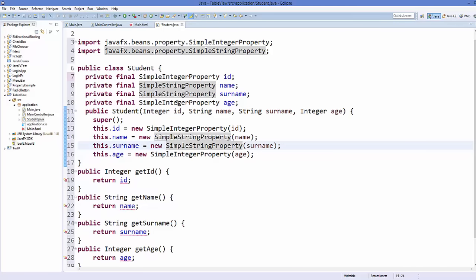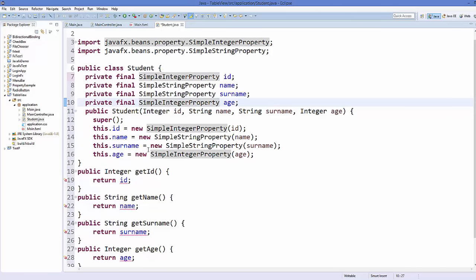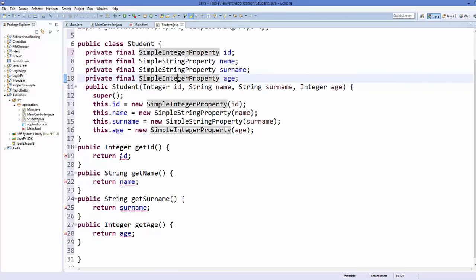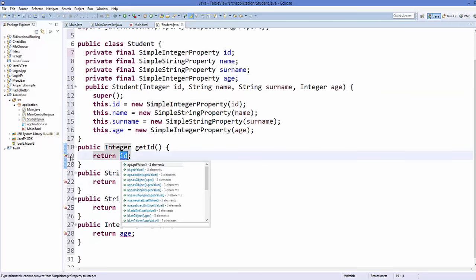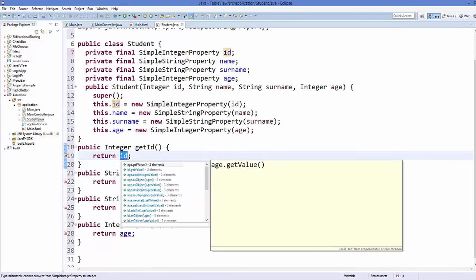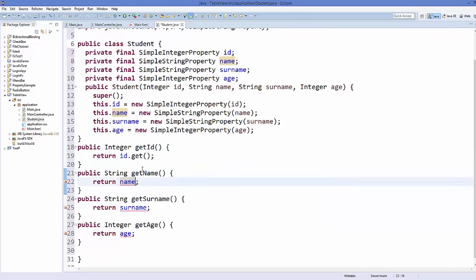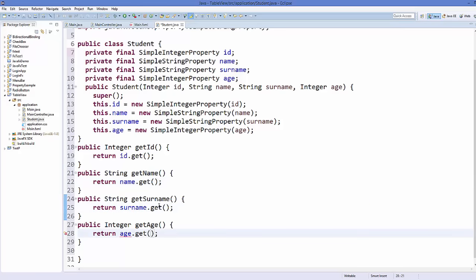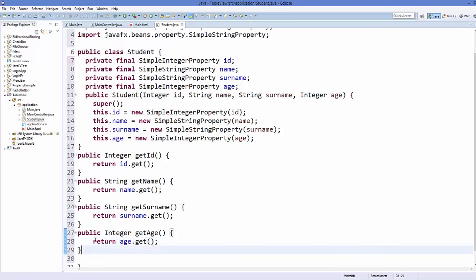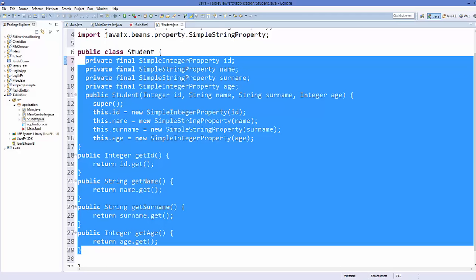If you remember, to access a SimpleIntegerProperty or SimpleStringProperty we need to call the .get() method on the variable. It's showing an error because we need to add .get() after every variable name in the getters. So just write .get() after each variable name and it's going to get you the value of the property. This completes our Student class.